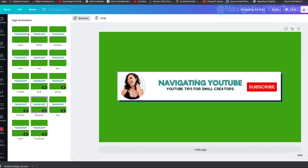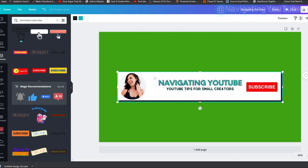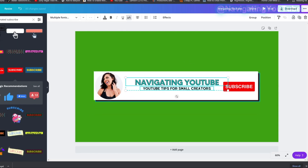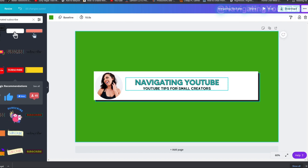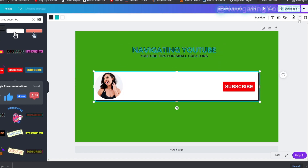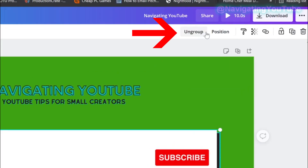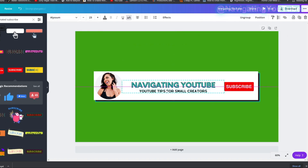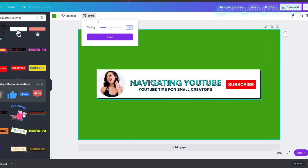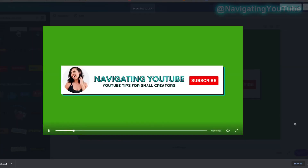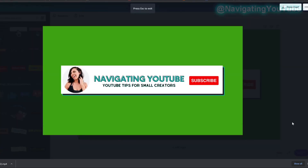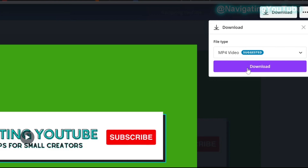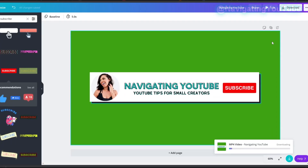I want my picture and subscribe button to animate with the background, and the name text to animate separately. To do this, lock the rectangle, highlight and group the text, move the text, then unlock the background and group the remaining three elements together. Set the duration to about five seconds, play it to check, then download as MP4. That's how you create your custom subscribe button.